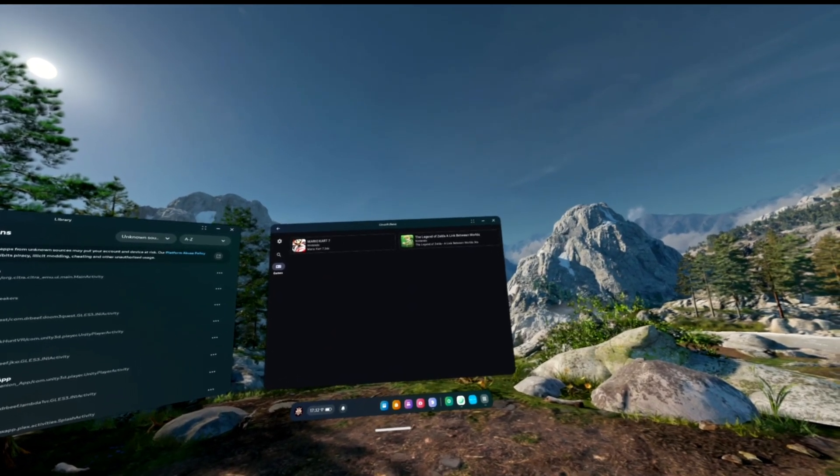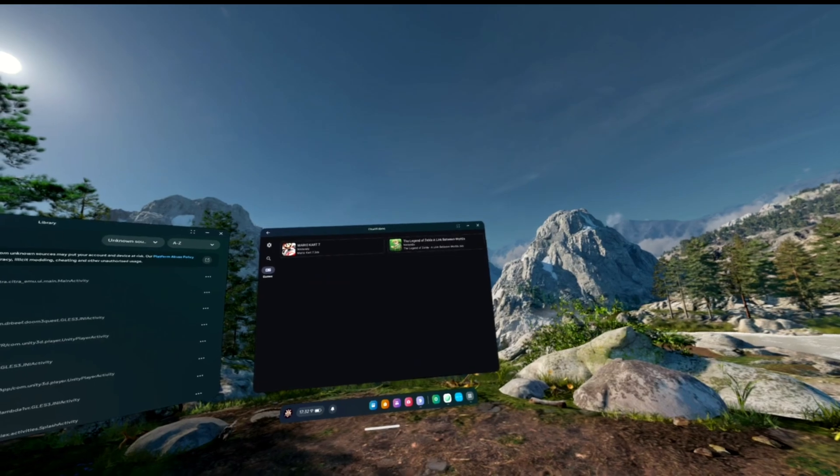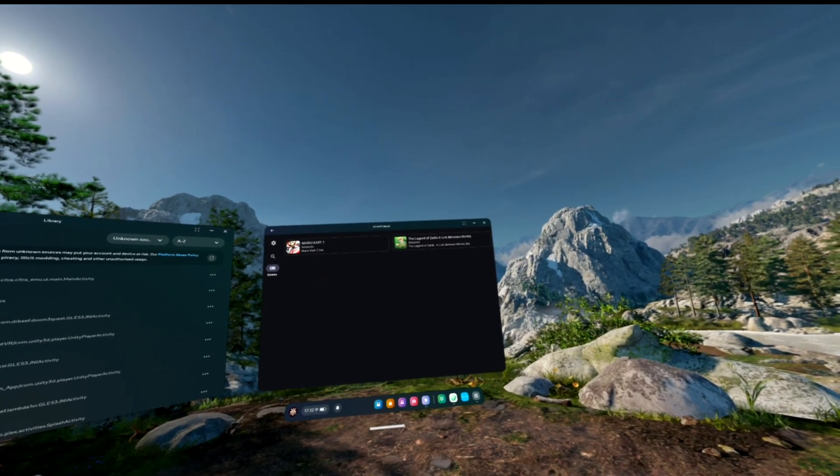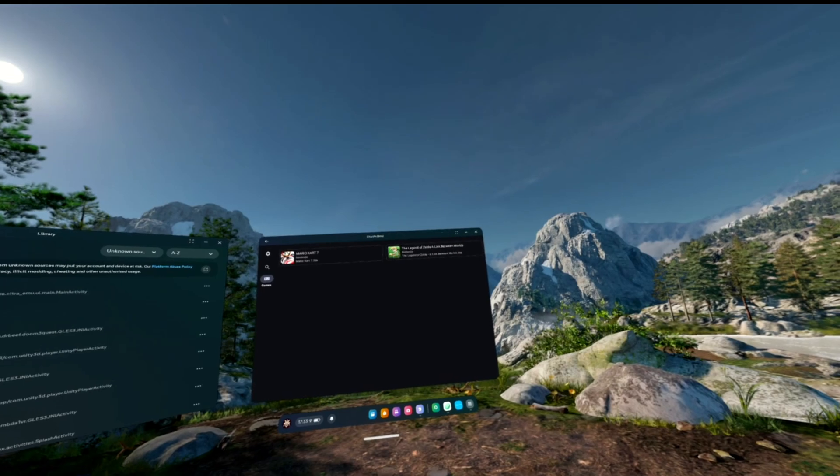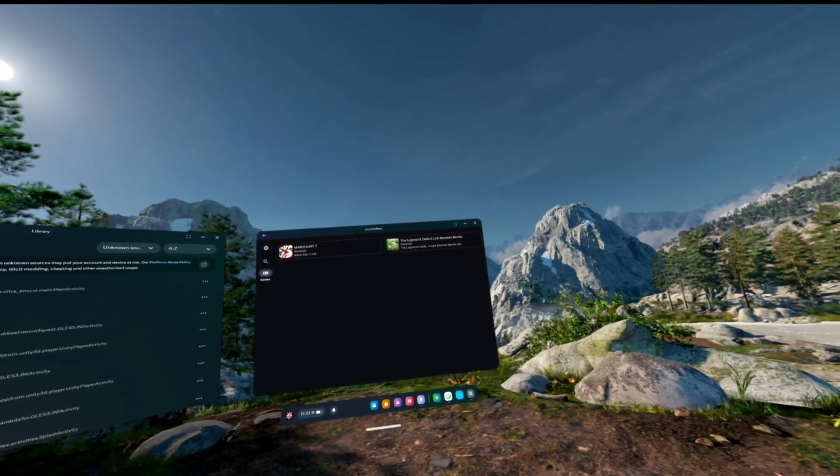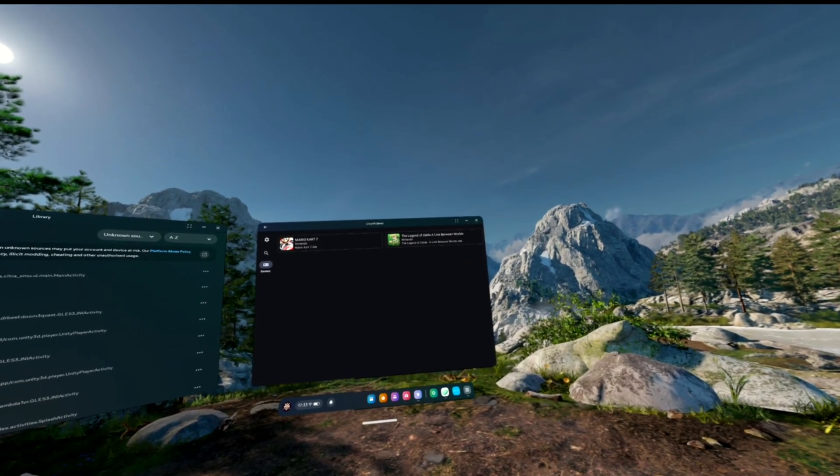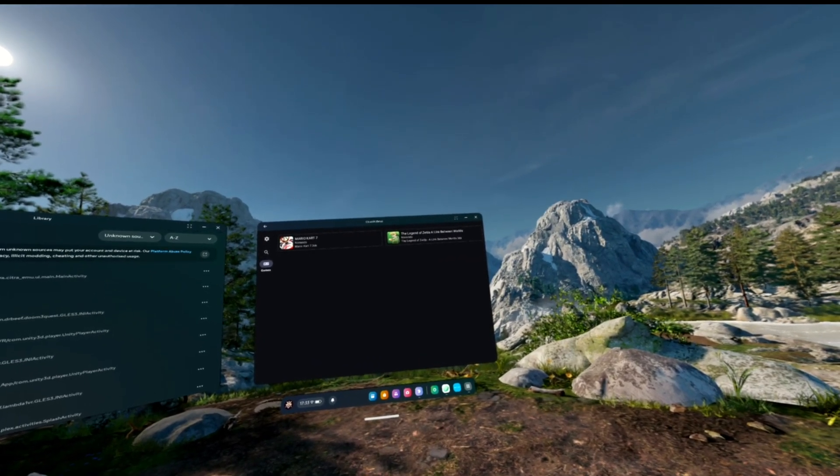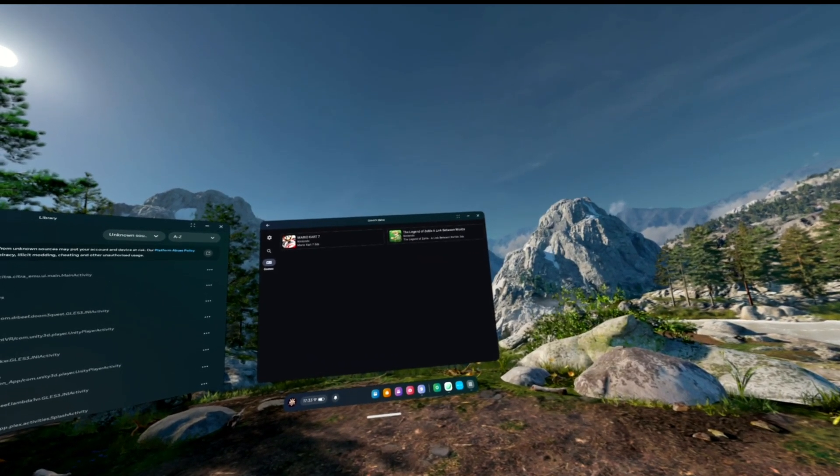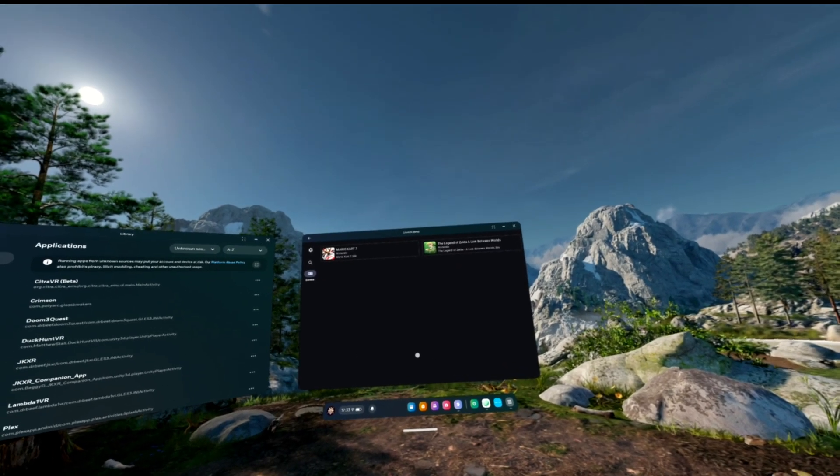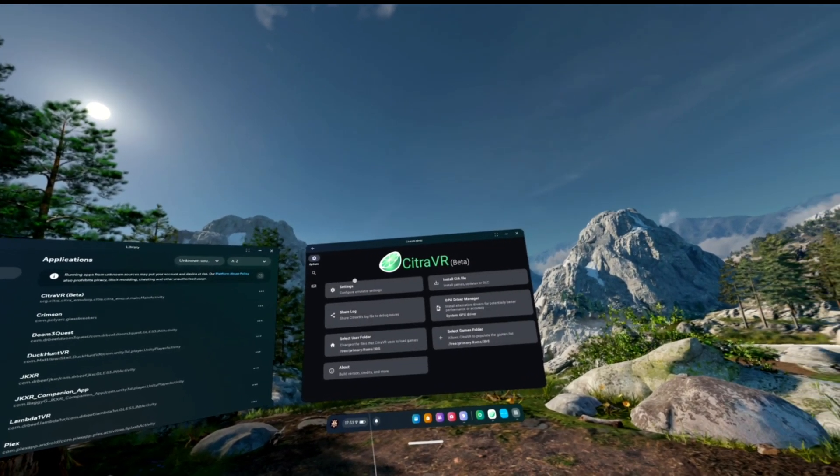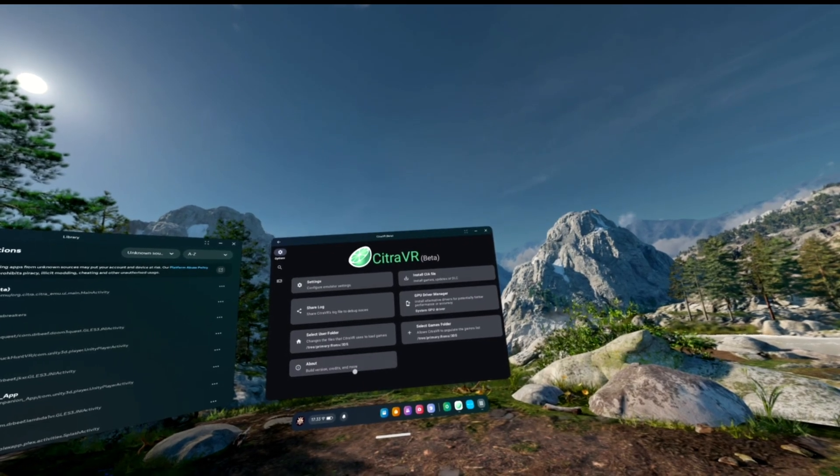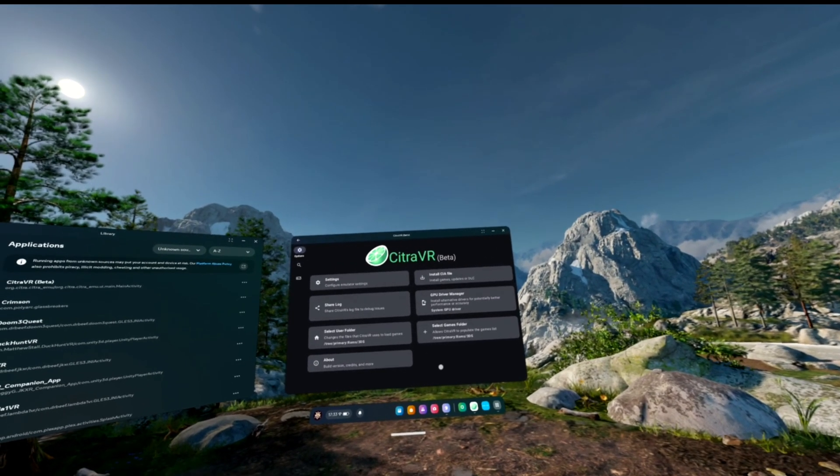It will say it wants to access your storage, wants to access your camera or your microphones. Don't panic. That's perfectly normal. It needs these permissions. It needs to access storage to access the game files. It needs to access your cameras if you've got the Quest 3 and you want to use the color cameras for the pass-through to do a mixed reality experience. It needs to access the cameras. So don't panic. You need to point it to your user folder and the folder where you're going to store your Nintendo 3DS games.